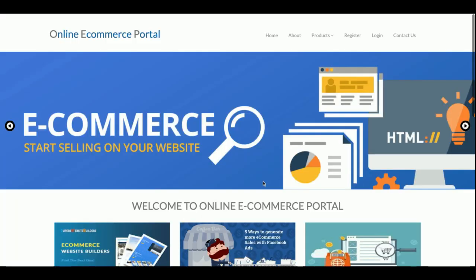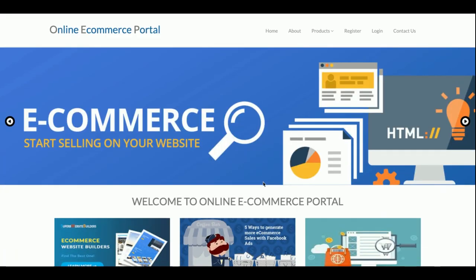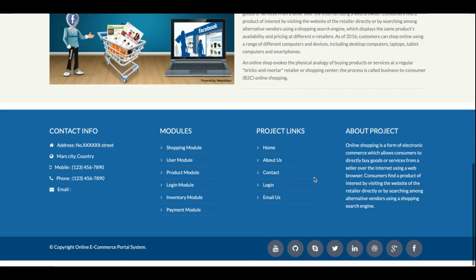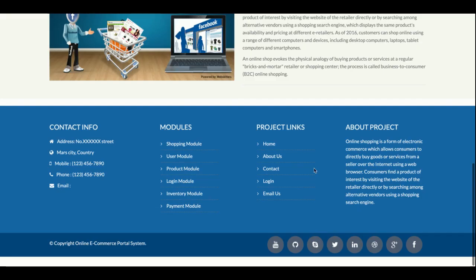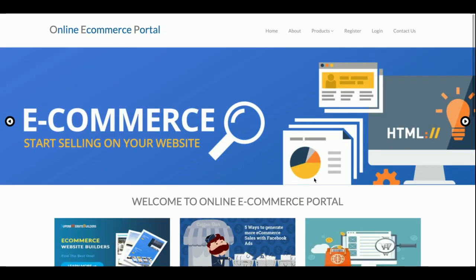This is everything about the online e-commerce portal project. It is a major project with full admin and customer functionality — admin has complete rights while customers have their own specific set of operations. If you need more functionality added to this project, put it in the comments and I will incorporate those changes. Don't forget to subscribe to the channel for the latest video updates on the latest technologies. Thanks for watching!